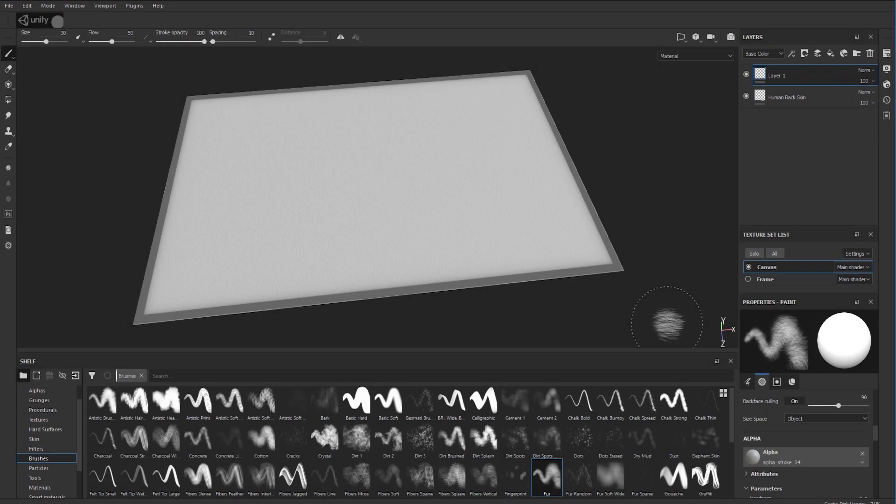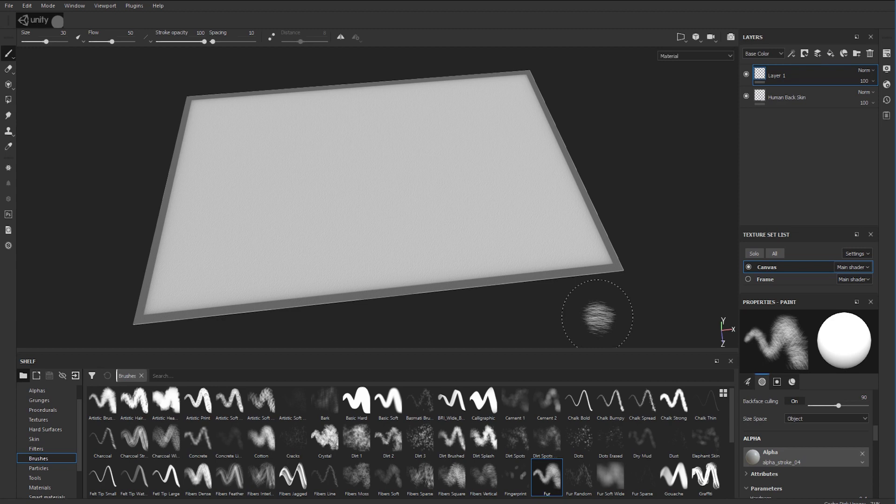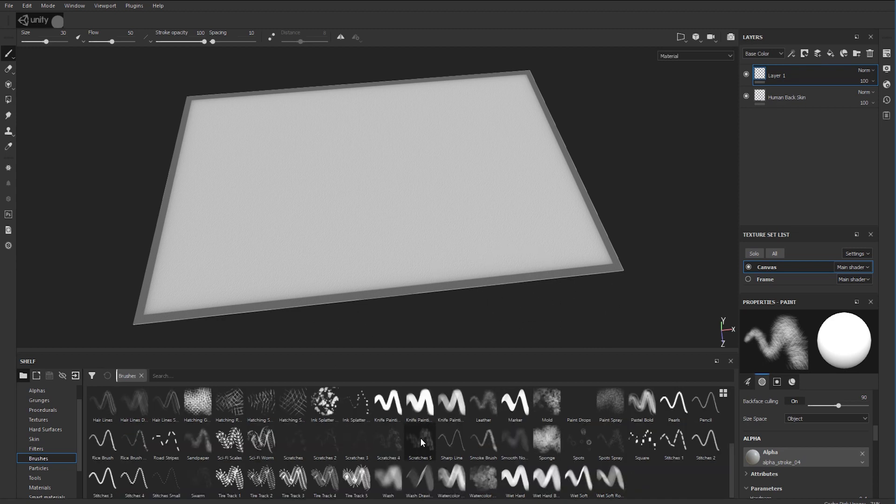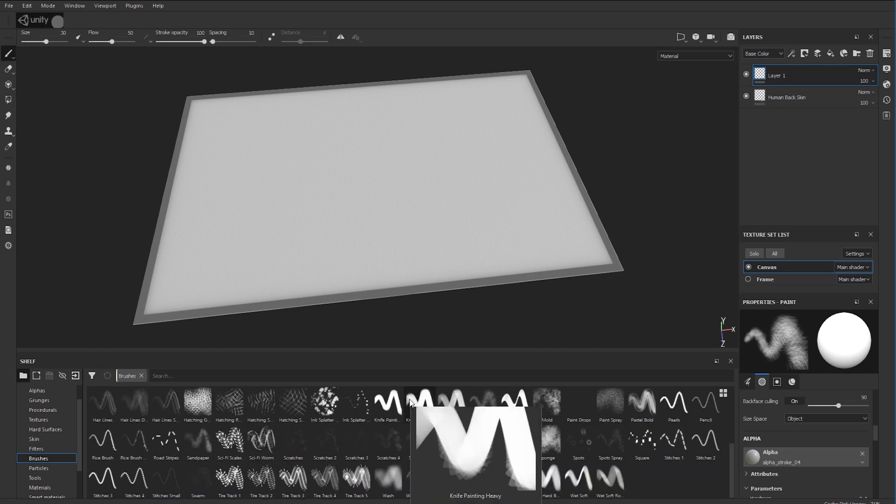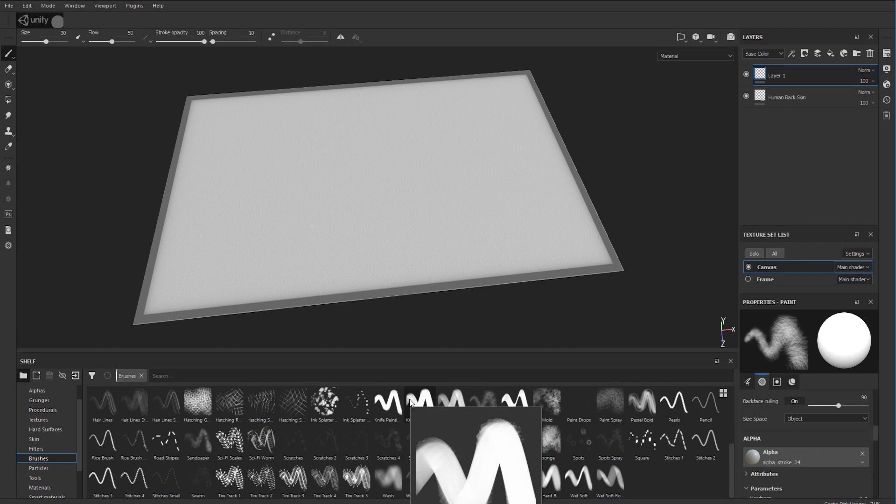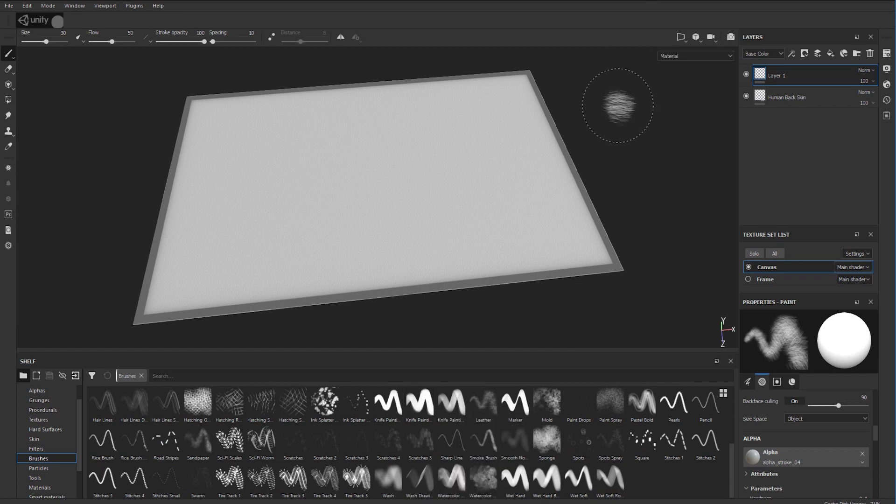Hi there and welcome to this video. I was recently working on a project where I had to create some custom brushes for Substance Painter, and I thought it would be a cool idea to show you how to do this exactly.